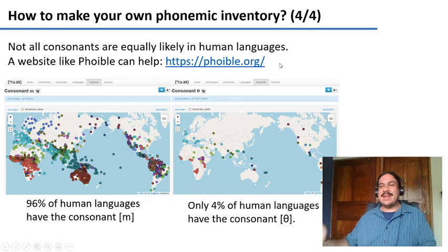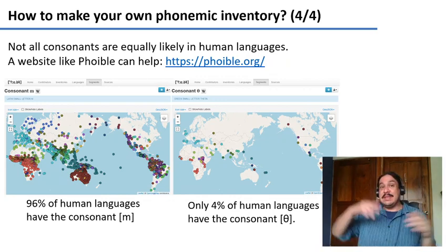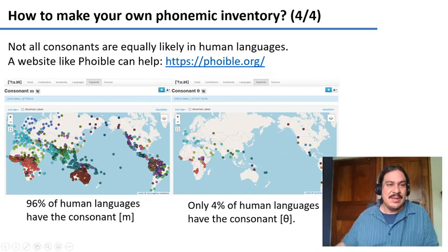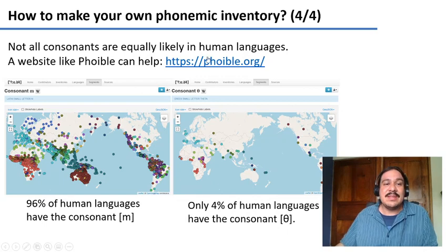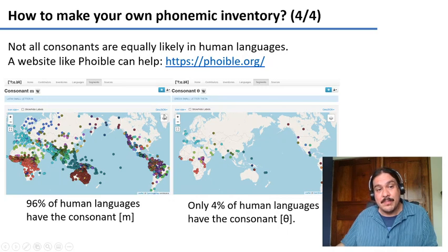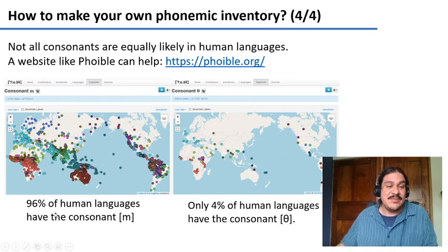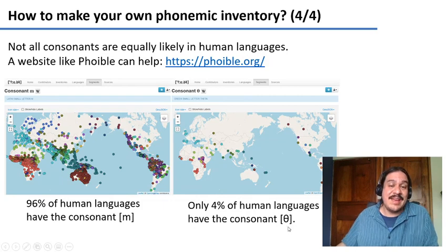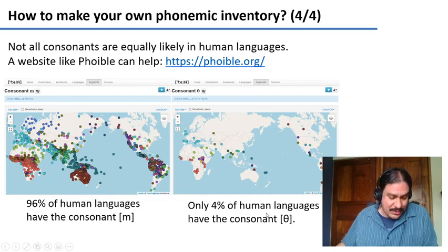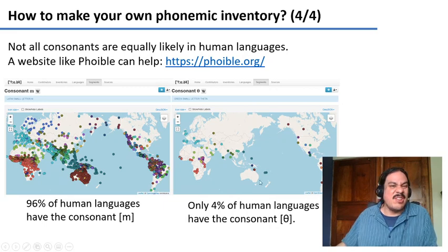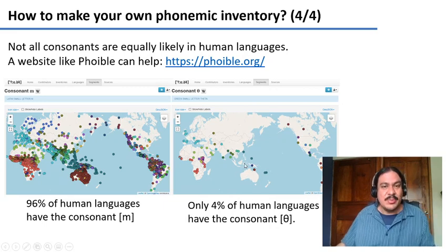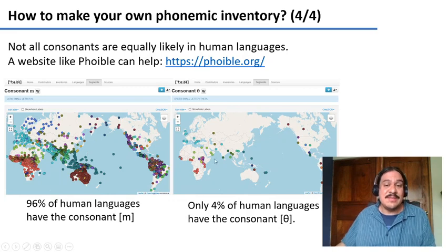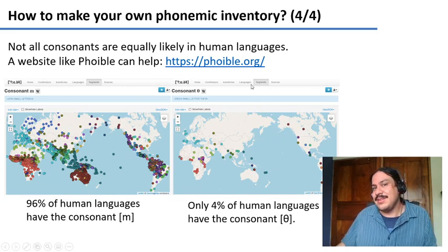Also, don't use sounds completely different from English without awareness. You can use a website like PHOIBLE to see how common or uncommon some sounds are. For example, 96% of human languages have the consonant M, but only 4% have the consonant theta — English is one of them. So make sure you have a good mixture of many common sounds and a few that are not that common in the world's languages.